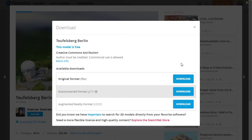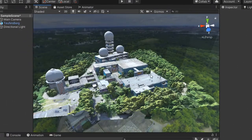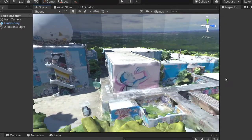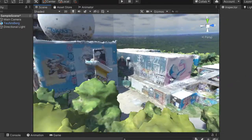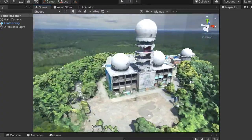Select FBX format because we are using it in Unity, and Unity supports the FBX extension. You can see this model in Unity Editor. You can download this for free.